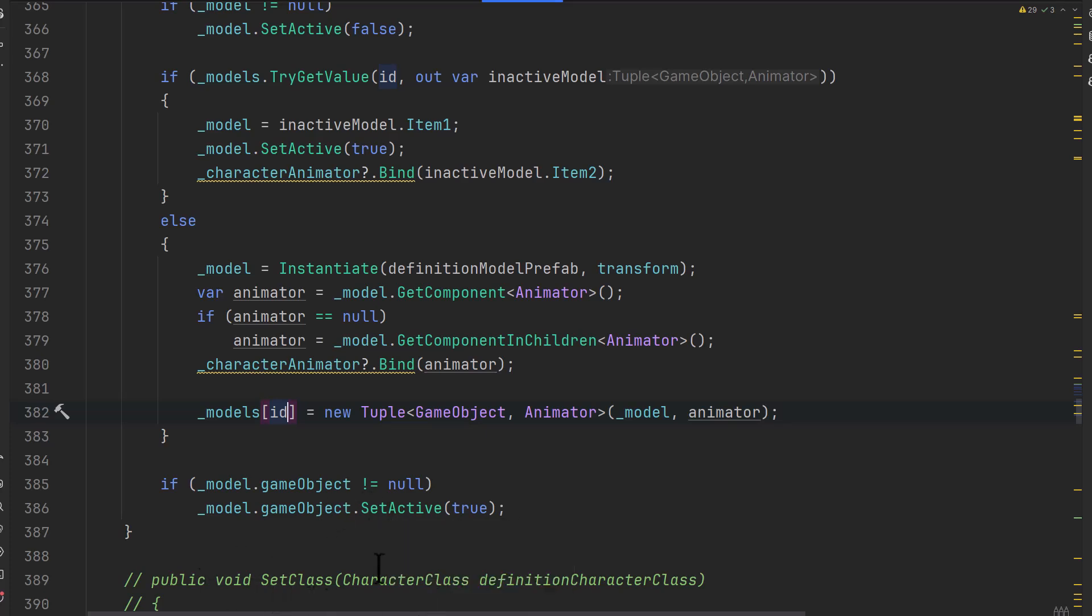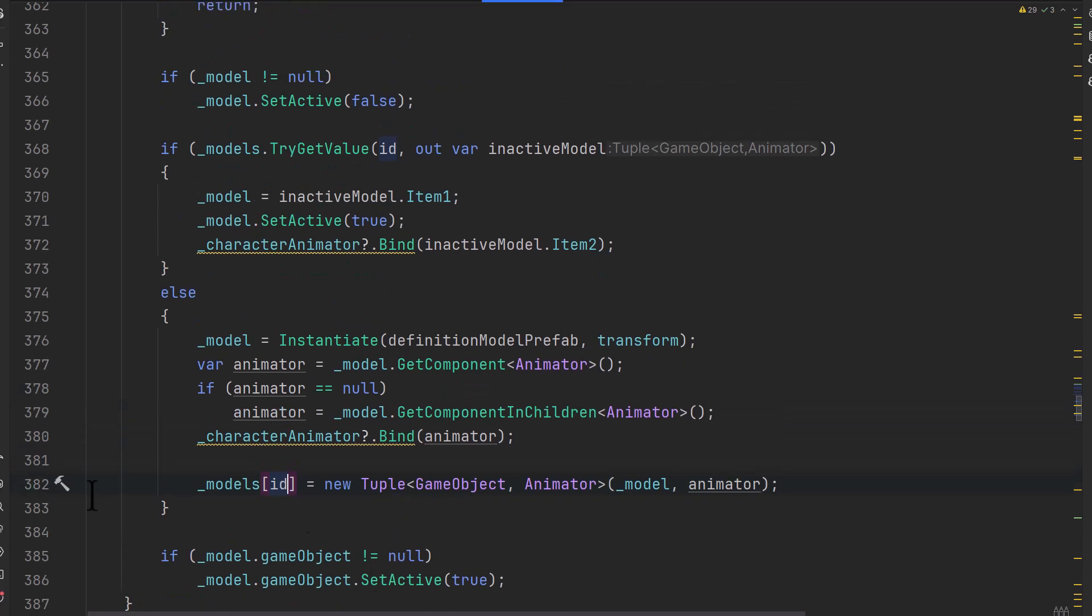And then down below, you can see some old code. This is from before when it used to set classes and other things. That's all been moved over to a totally different class called roles.